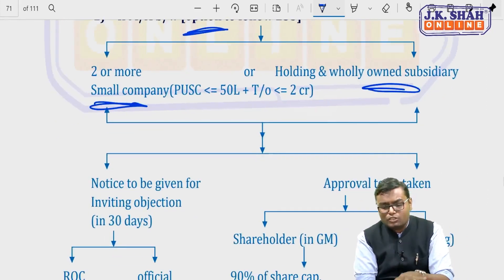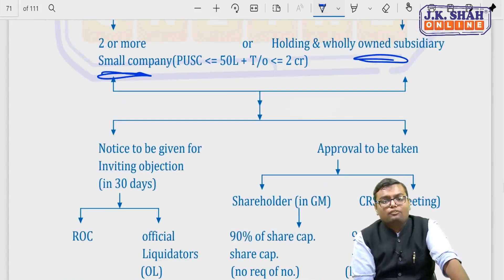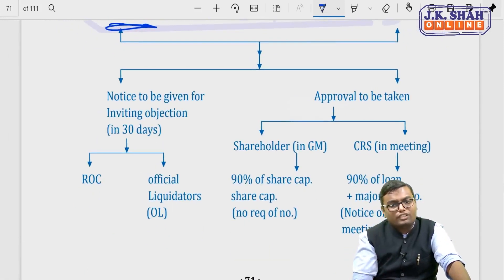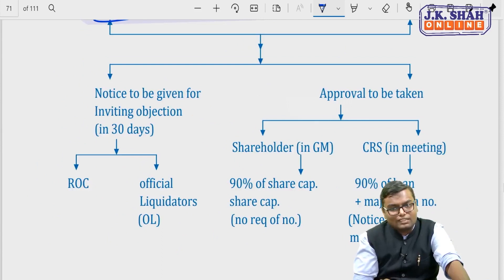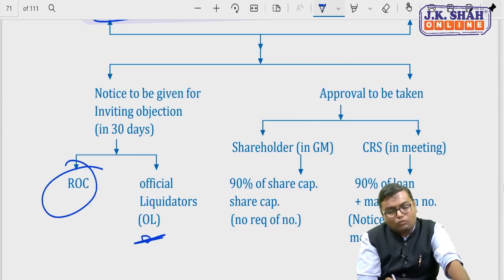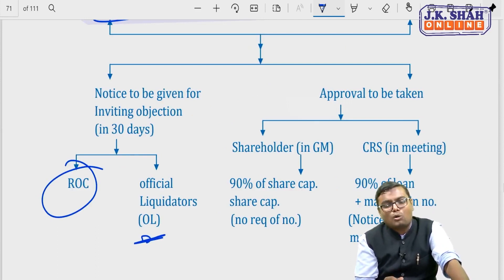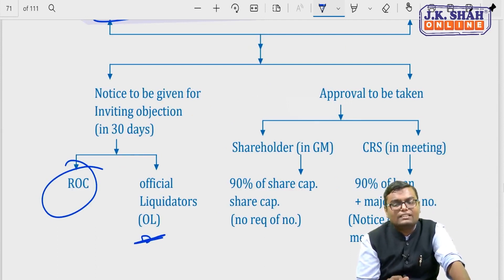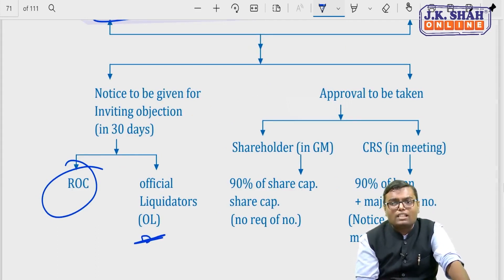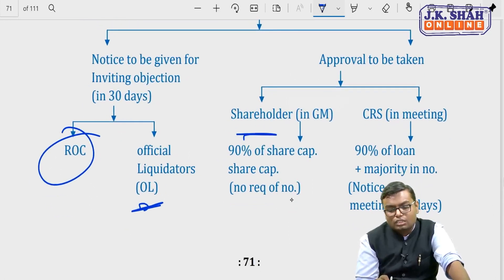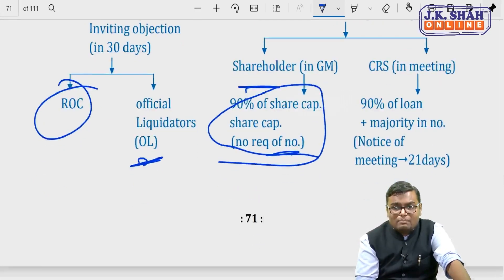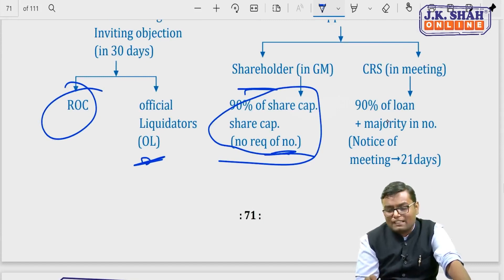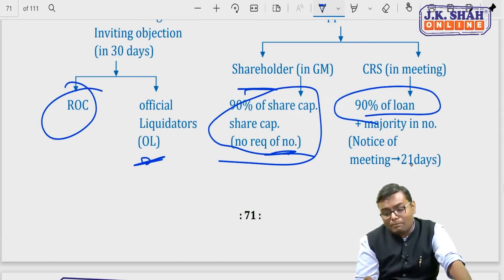Under the fast track method of section 233: notice must be given for inviting objections within 30 days to ROC and official liquidator only (not all sectoral regulators as in section 230, since it's a small company). Approval must be obtained from shareholders holding 90% of the shareholding in value (numbers not required here), and from creditors holding at least 90% of the loan value plus majority in number.